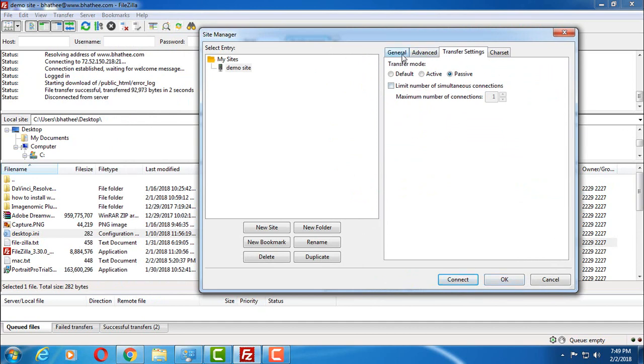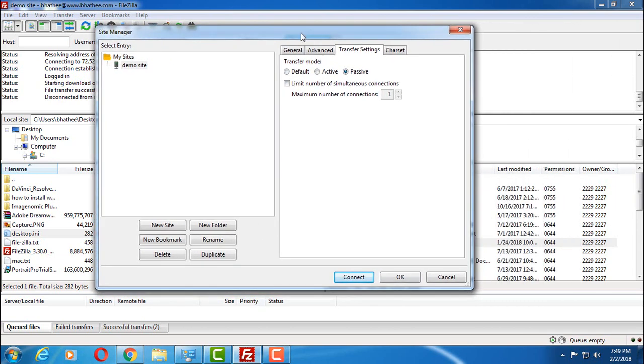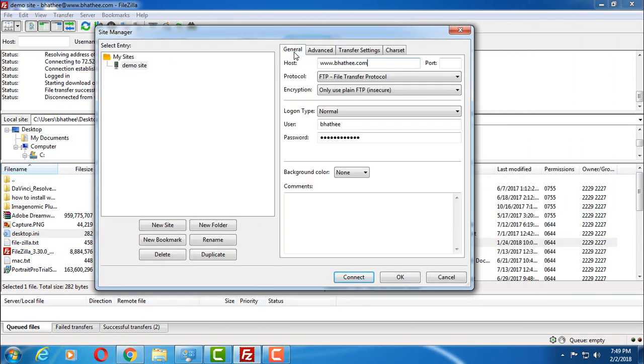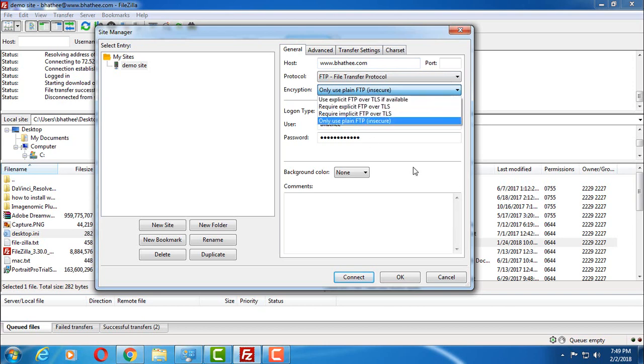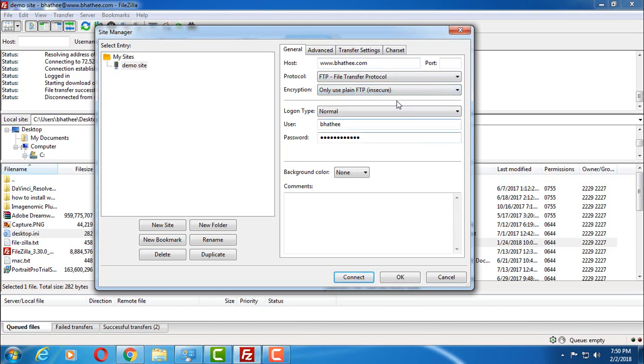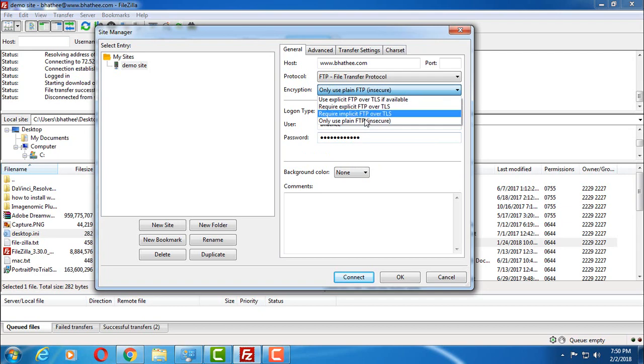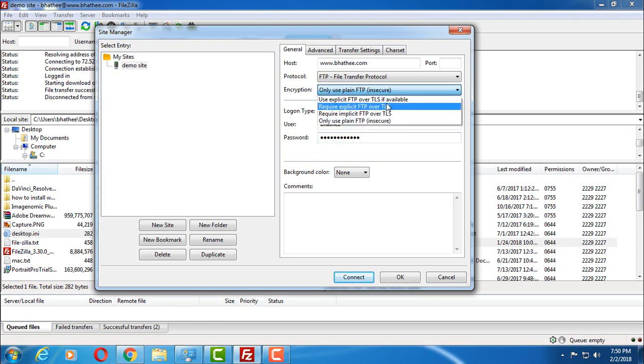Click on OK to save these settings, and if still FileZilla doesn't allow you to connect, then come back to general and you have to choose between these options one by one and try to find out which option works for you.